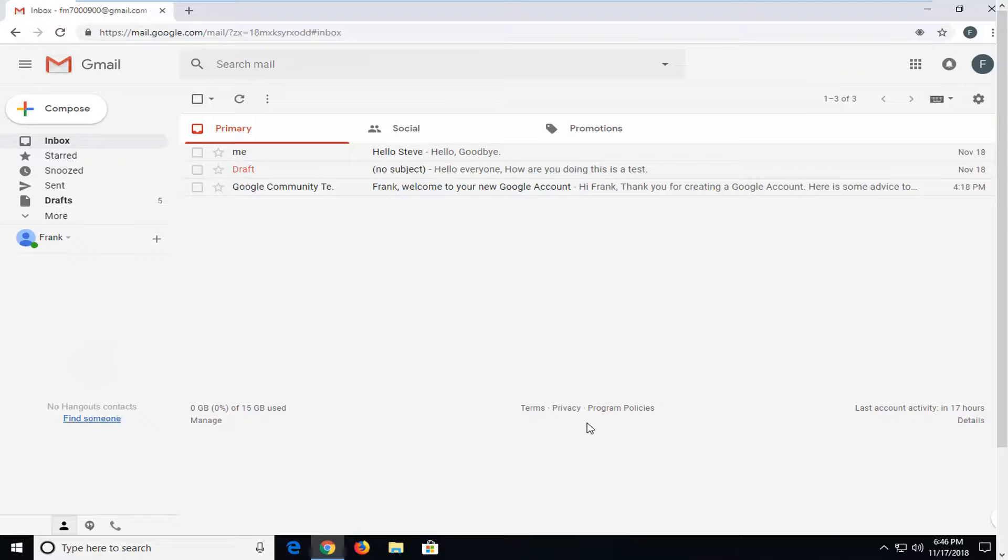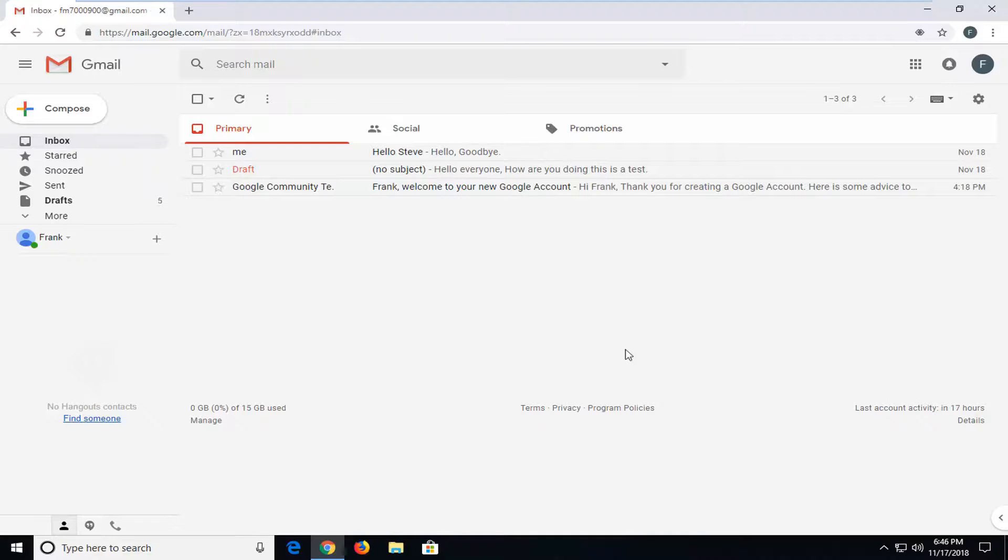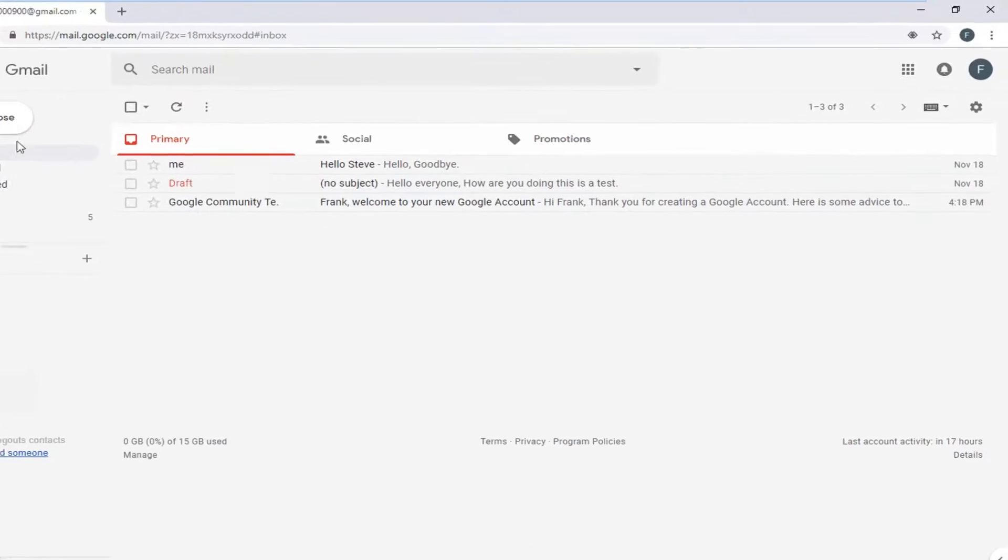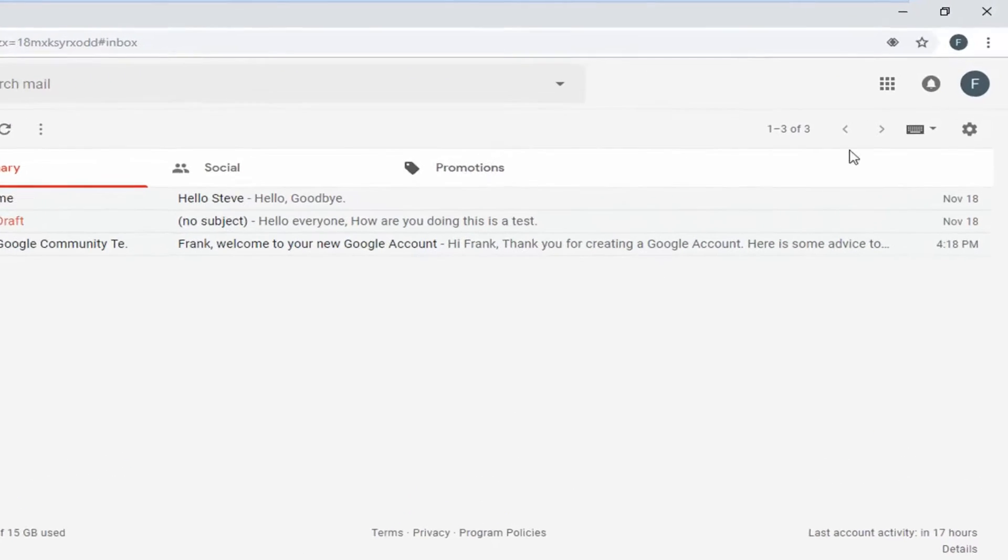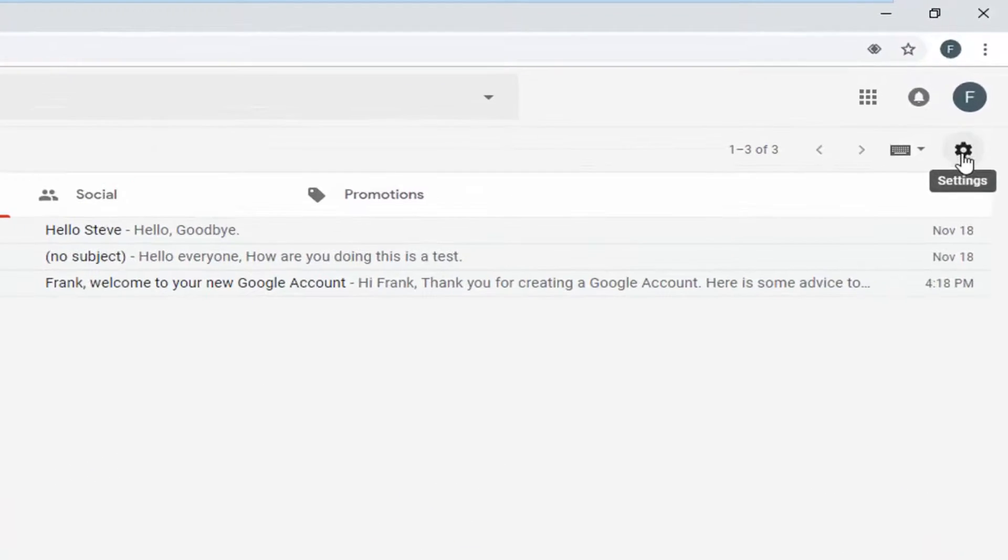This should hopefully be a pretty straightforward tutorial. And without further ado, let's jump right into it. So you're going to start by left clicking on the gear icon on the Gmail interface near the top right corner.